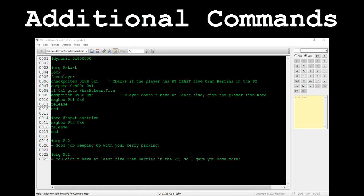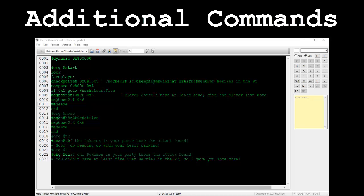The commands add PC item and check PC item function similarly to add item and check item, the only difference is that these commands add items or check if the player has at least a specified amount of items in his or her PC. Some hackers will use these commands at the start of their hacks to give the player some extra items to start off with.